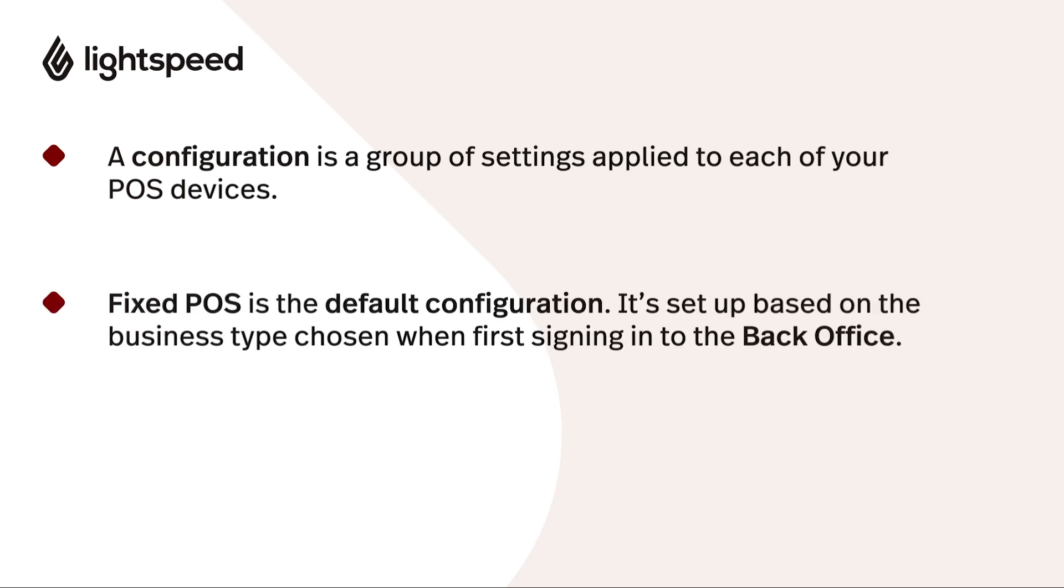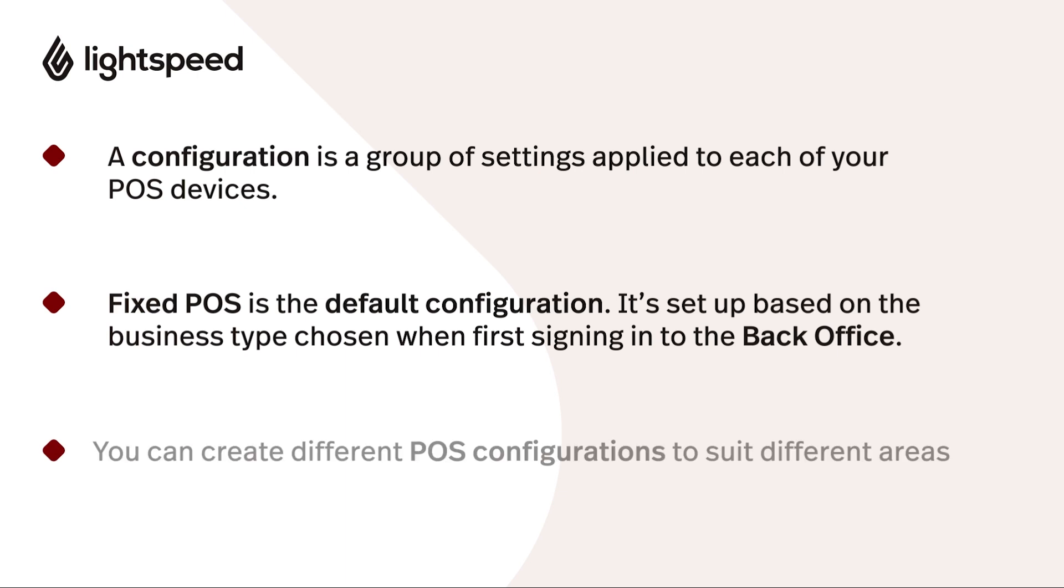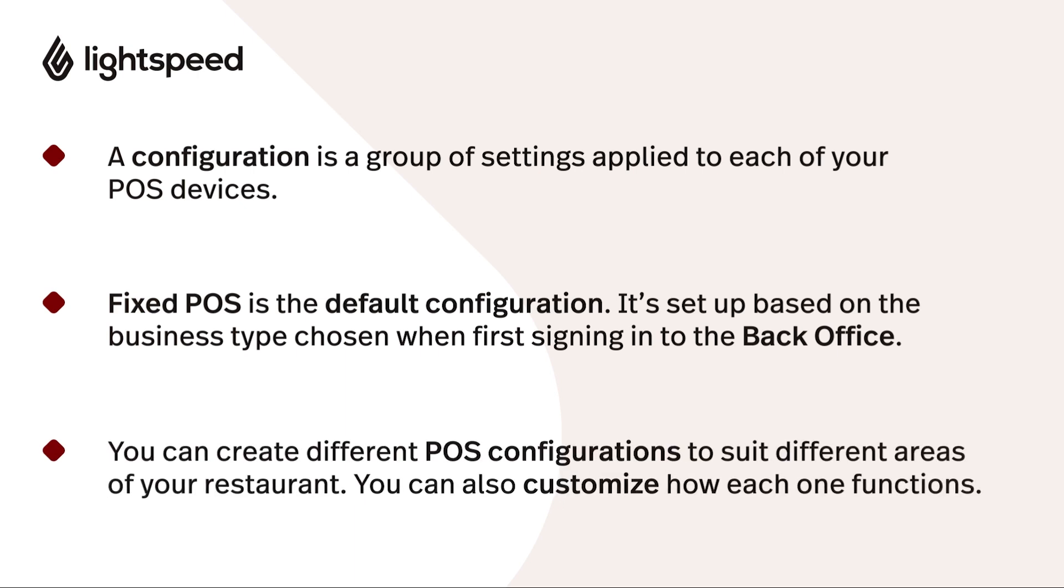By default, a basic configuration called Fixed POS is already set up in your account based on the business type you selected when signing into the back office for the first time. However, you can make changes to suit your specific standards and workflows.